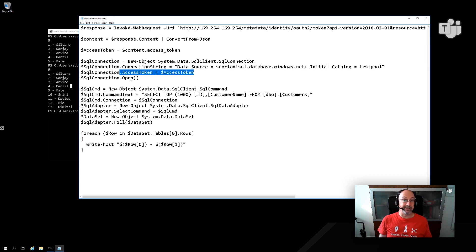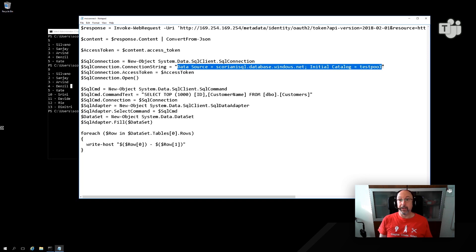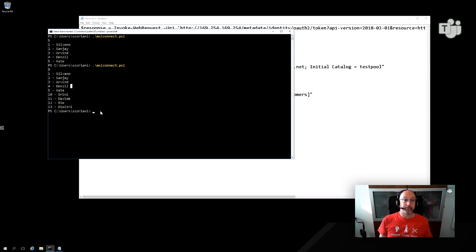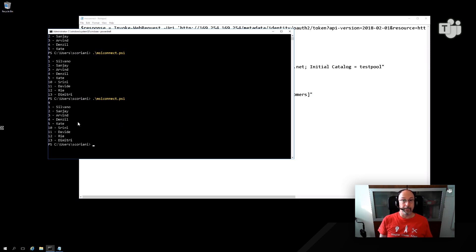Once I have the access token available, I can just open the connection. My connection string, as you can see here, doesn't contain any credential — I'm just specifying my server name and database name or initial catalog. Then I can execute whatever database operation; in this case I'm just querying a table and running through the result set returned by my database. No password, nothing to manage from a credential or secret perspective in my application anymore.